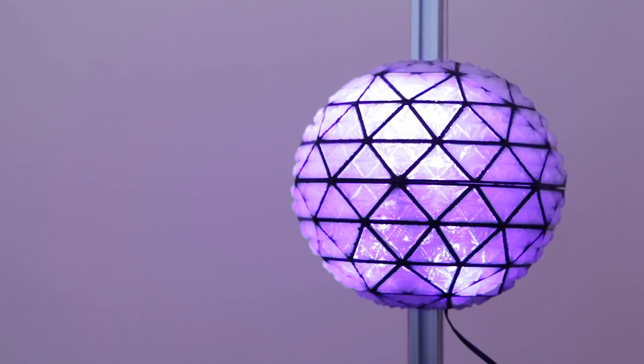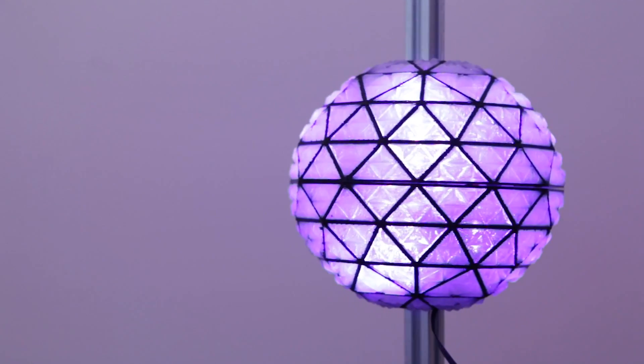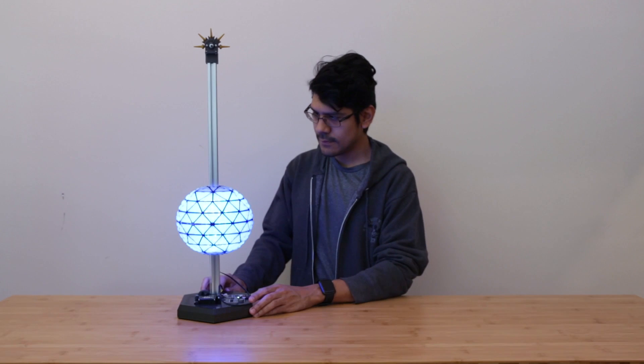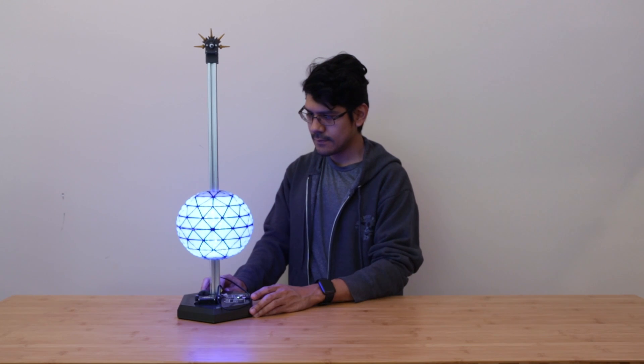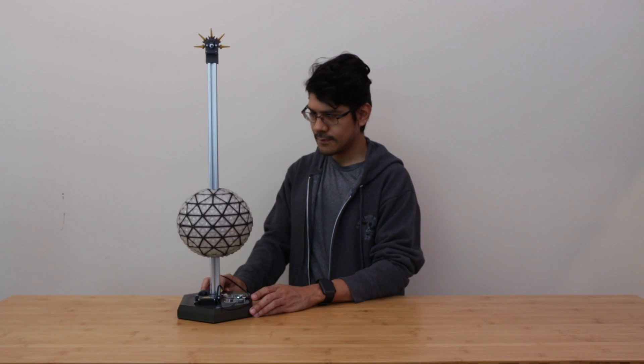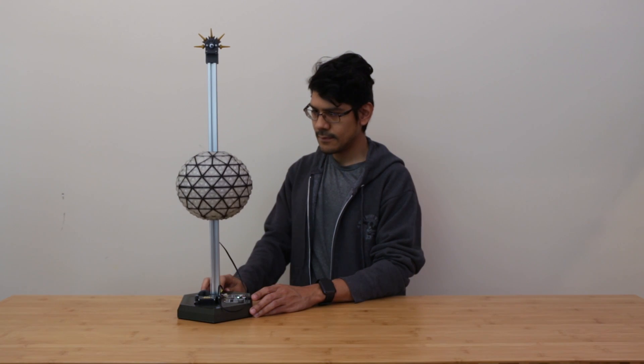In this project, we're building a scale replica of the Times Square Ball Drop. This device triggers a ball drop one minute before New Year's, just like the real one in Times Square.